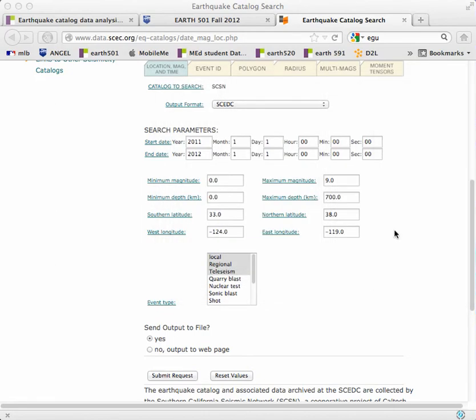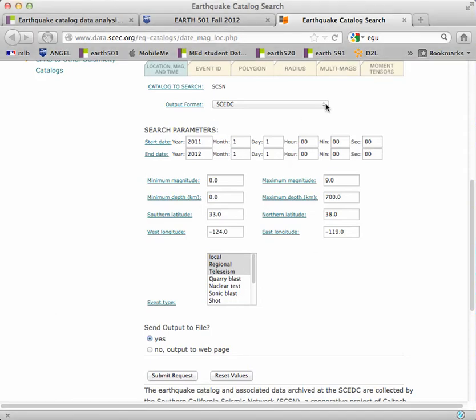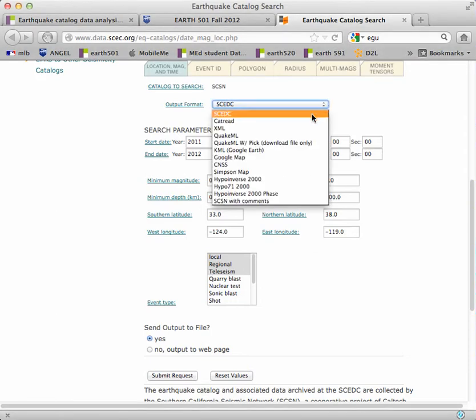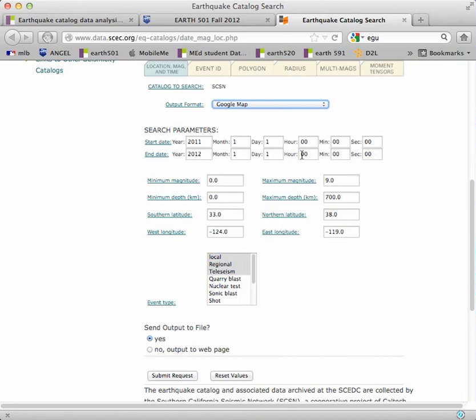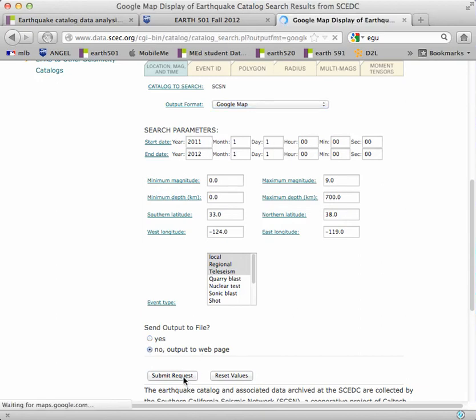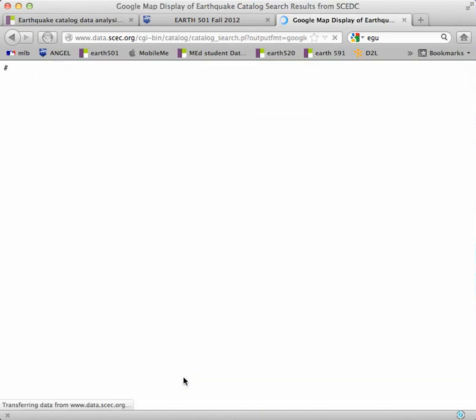Now I also want you to make a map. So in that case, go back up here to the output format, leaving everything else the same. And change the output to a Google map. Now you're going to want to output this to a web page. Submit request.